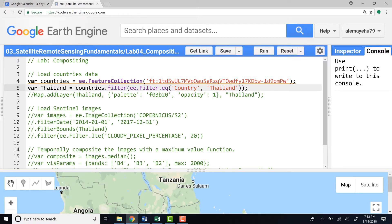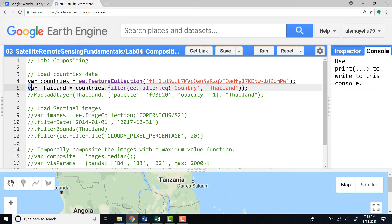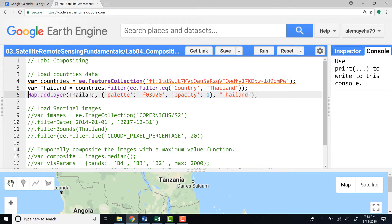For all countries of the world, and because that's a lot of data, I'll have to subset or filter a certain country. In this case, for example, I'll select Thailand and declare variable Thailand.